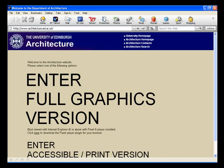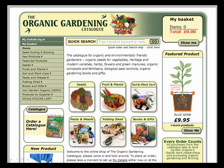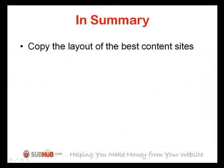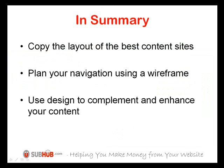Never force your visitors to download software or make a choice before allowing them to see the site's content — this will greatly reduce the number of visitors who stay. Finally, choose colours and styles that are appropriate to the subject. To summarise: copy the layout of the best content sites on the web; plan your navigation using a wireframe diagram; and only after you've decided on the layout and navigation, add the design in a way that complements and enhances your content.